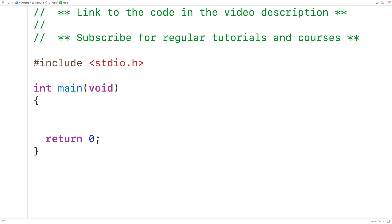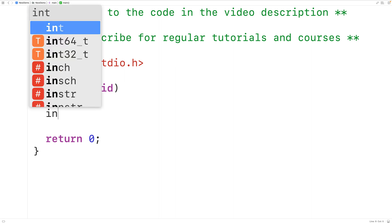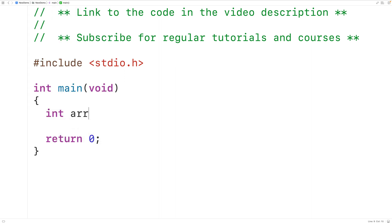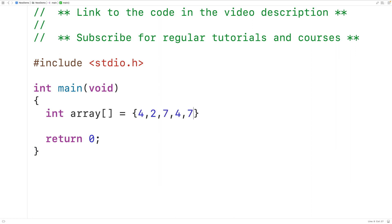The first thing we'll do is declare and initialize a test array. So we'll have here int array is equal to, and we'll have the values 4, 2, 7, 4, 7, 5, 7, 4, 7, 6.